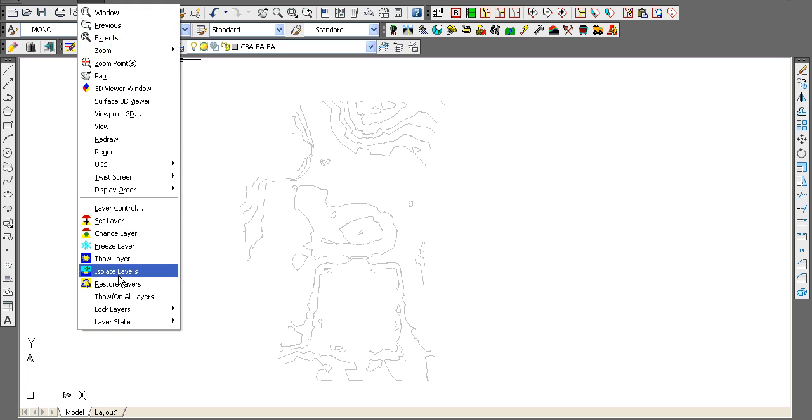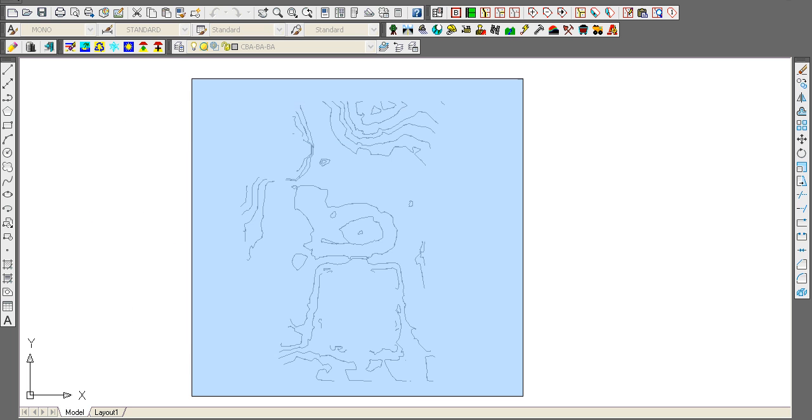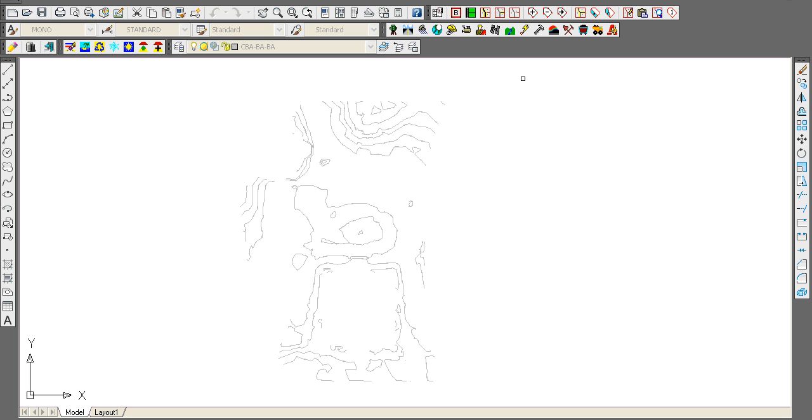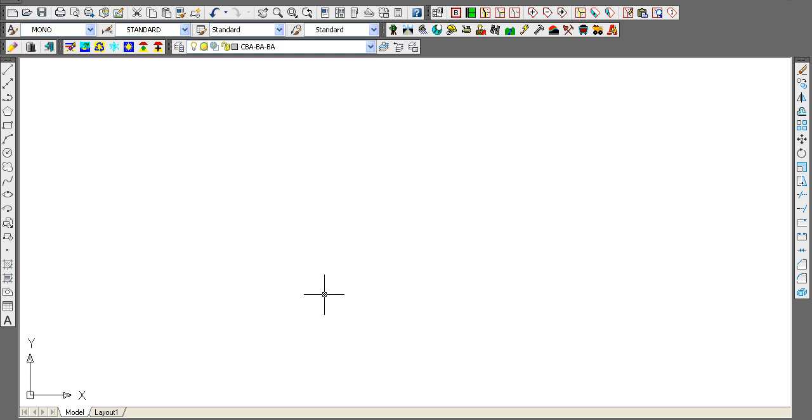I can go View, Change Layer, select all of these, hit enter, name it—I'll change it to contour-int for intermediate, and they're all changed.